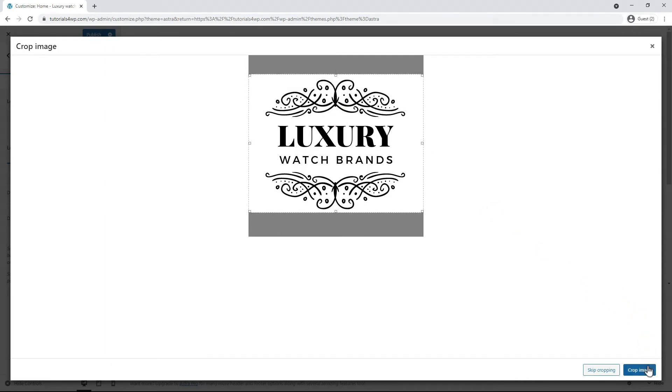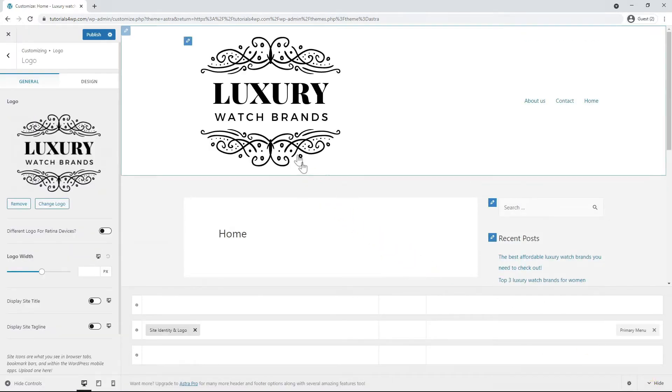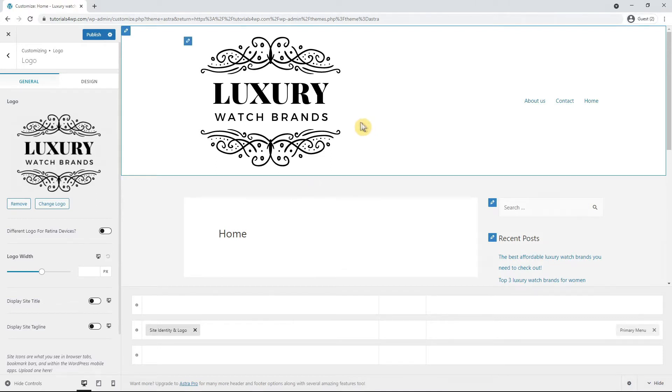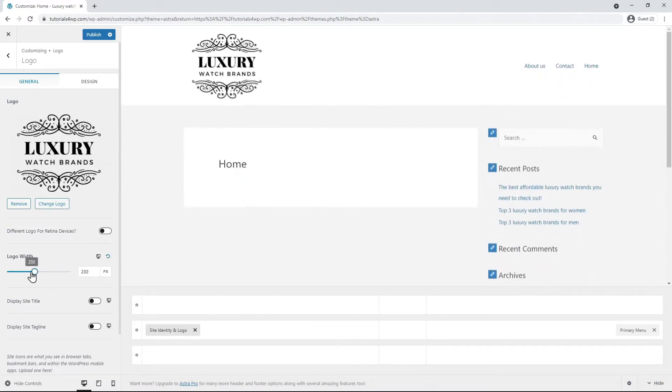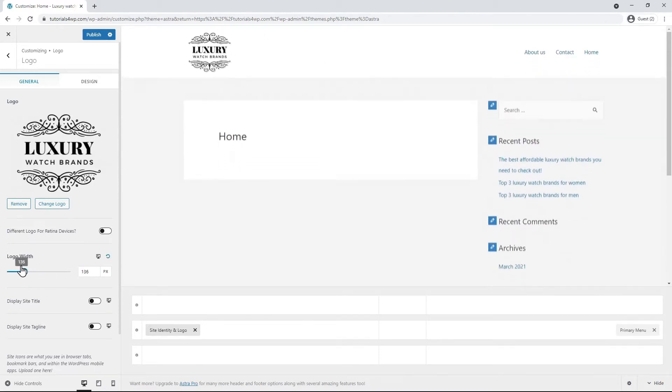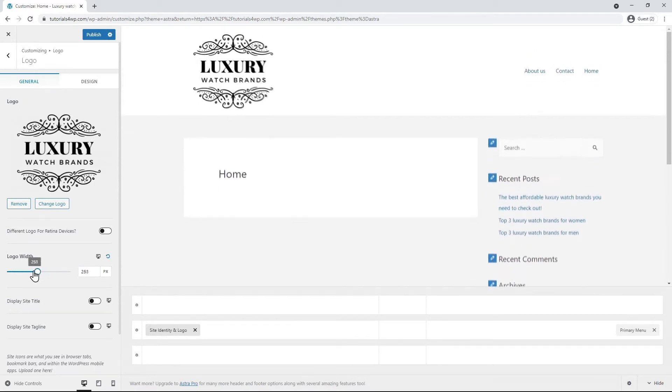As you can clearly see the logo is still too big for the header and we need to make the size a little bit smaller. So for this you go to the logo width on the left and by dragging over here you can determine the size. Just see for yourself what you like and I will now set the logo width to something like 130 pixels.